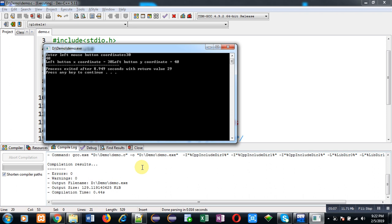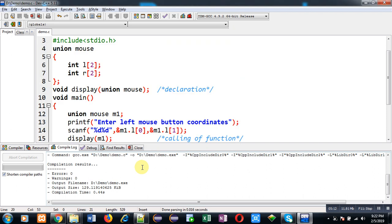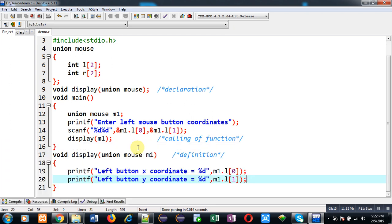This way you can see the program is working properly. I have passed union variable into function for processing purpose. I hope you have understood how we can pass union into a function.